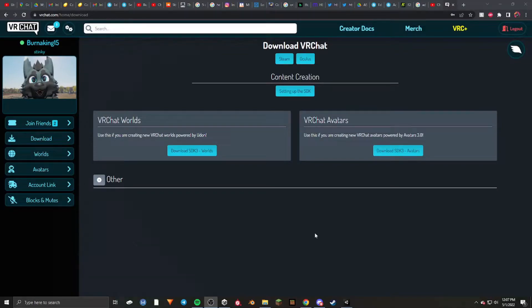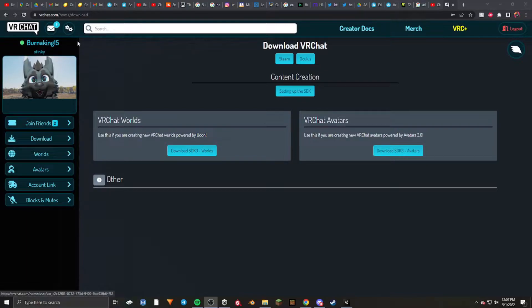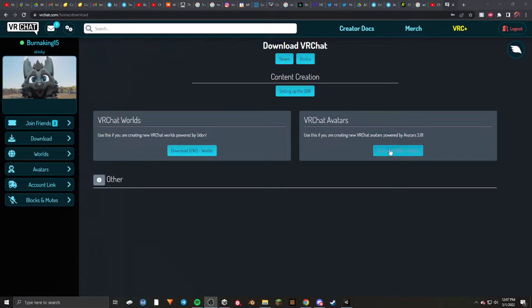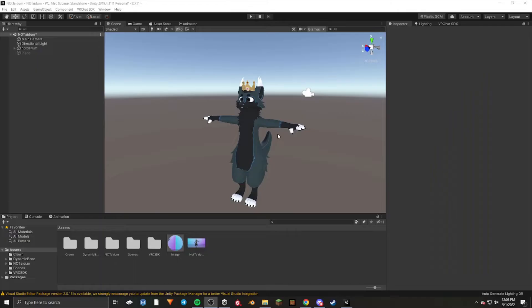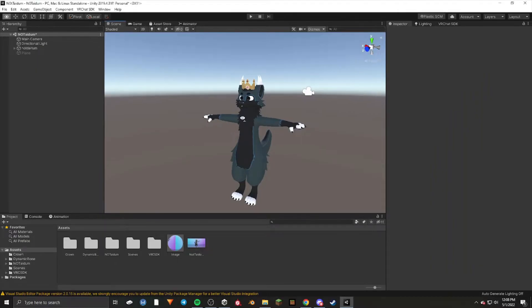How to update your dynamic bones to physics bones. First, go to the VRChat website and navigate to downloads. Download SDK 3 avatars and have your project open that you want to update.